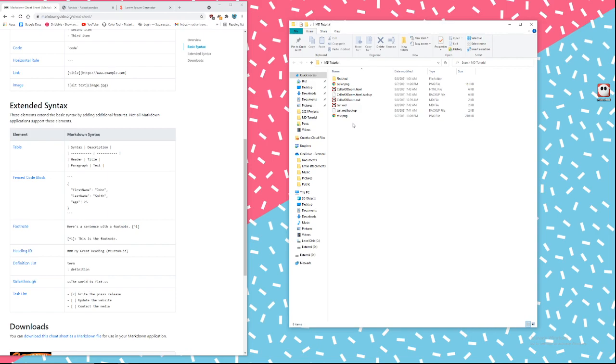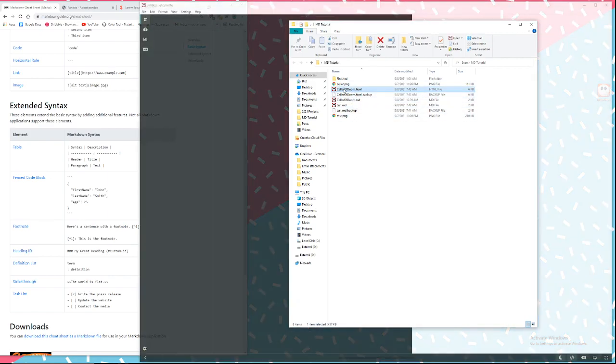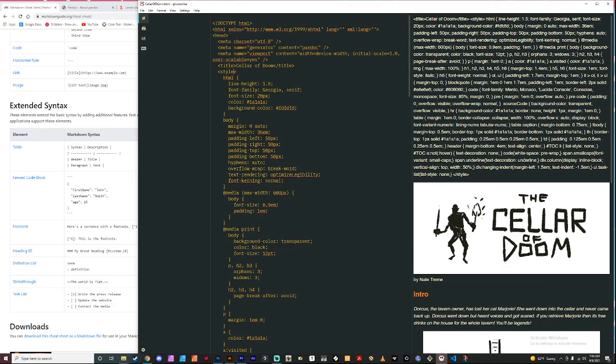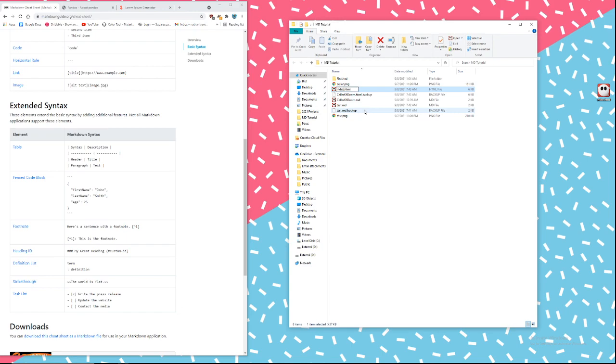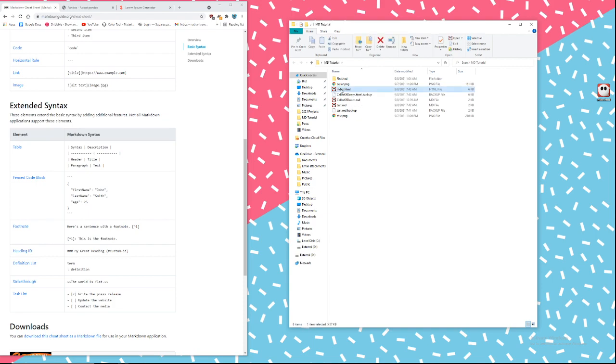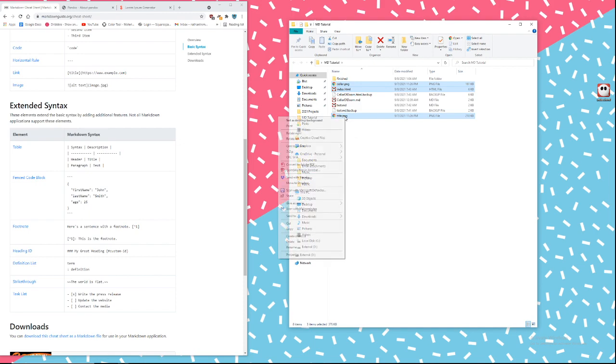All right. So once you have that made, the HTML file, I'm going to grab the HTML file and then the two images that I used in it. Oh yeah, you want to name it index, rename it index. It has to be called index.html for itch.io to be able to use it.